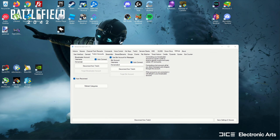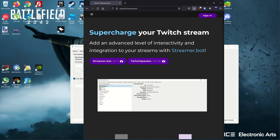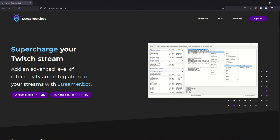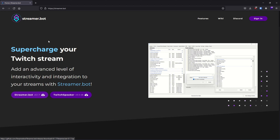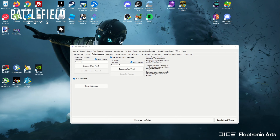So we're on the Streamer.bot section of this video. I'll link to the website in the description as well, but you go to streamer.bot - that's basically the website. Just download it - it's right here, click the left button and download it. Don't worry about Twitch Speaker, that's a totally different application. Just download Streamer.bot and once you've got that installed, open it.